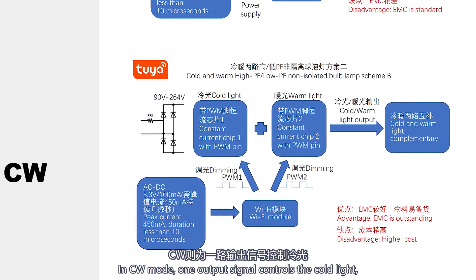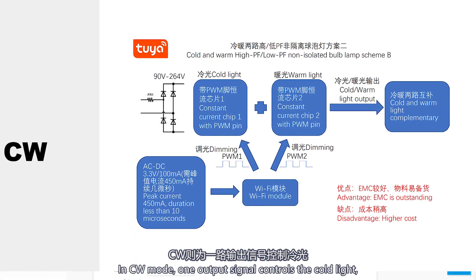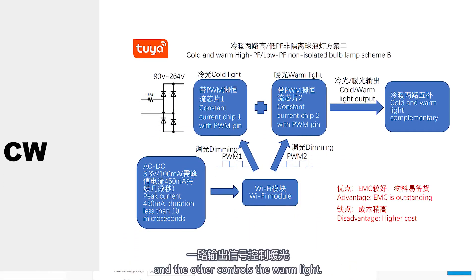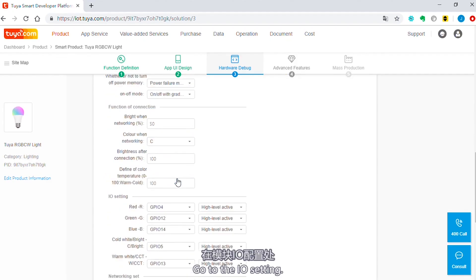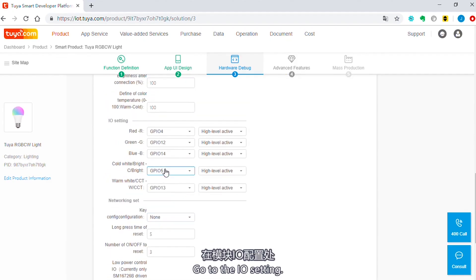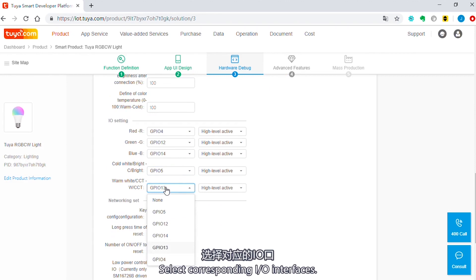In CW mode, one output signal controls the cold light and the other controls the warm light. Go to the I.O. setting, select corresponding I.O. interfaces.